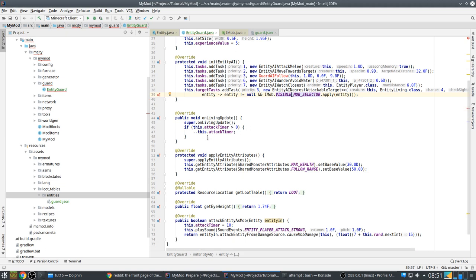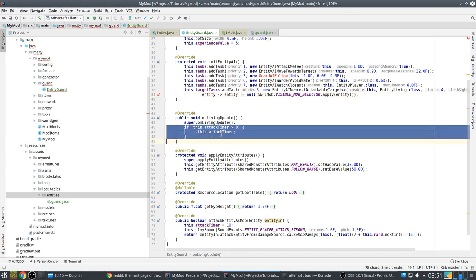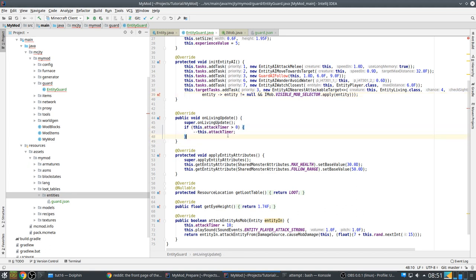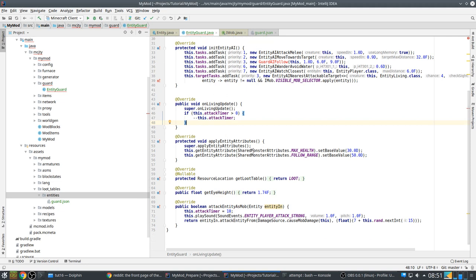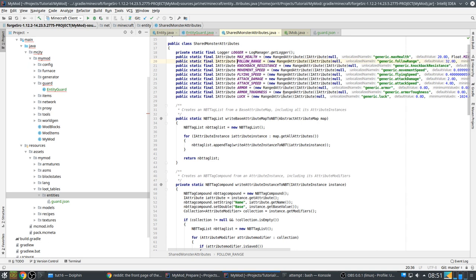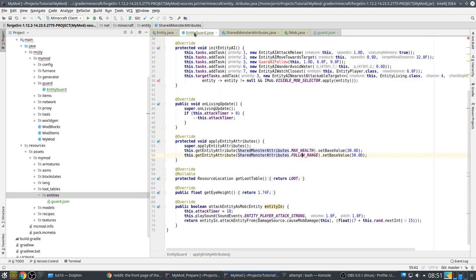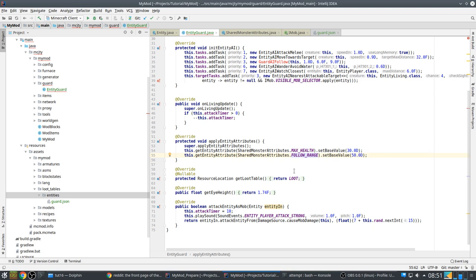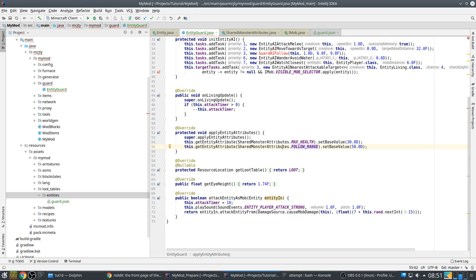On living update is called regularly. Here you can do various things regarding to the environment. In our case we just reduce attack timer. So that's to prevent attacks from happening too fast. Then there are some attributes you can set: max health, follow range. There are various attributes like this - knockback resistance, movement speed and so on. So you can change these if you want.